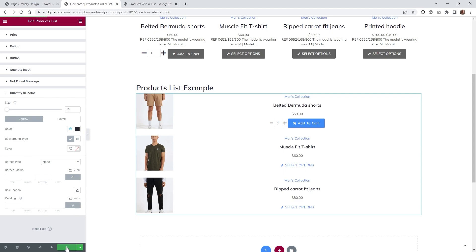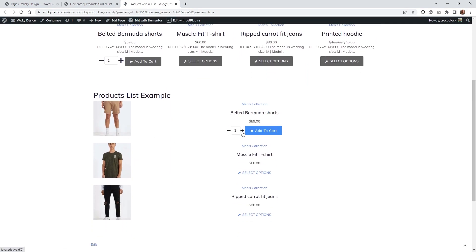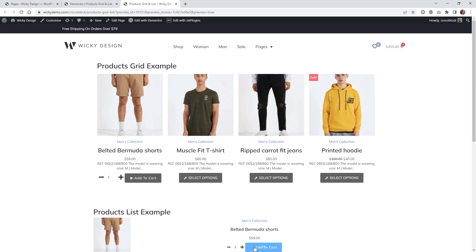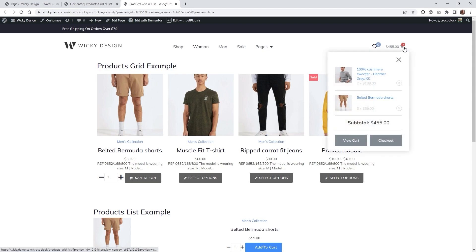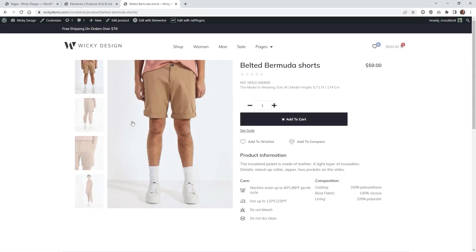Go ahead and hit update, then verify it's working correctly on the products list. Adding three items and clicking the button updates the cart total to eight — confirming that the products list quantity selector is working. Now let's look at how you can add quantity selectors on a single product page. On the template installed from Crocoblock, click Edit with Elementor to access it.